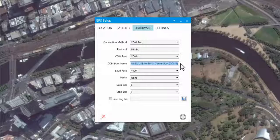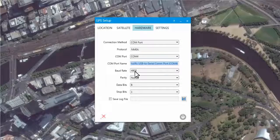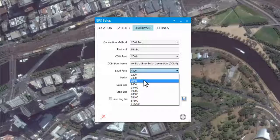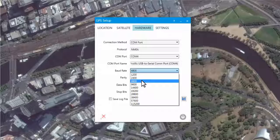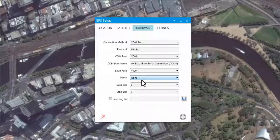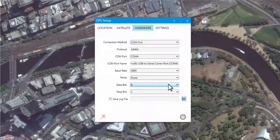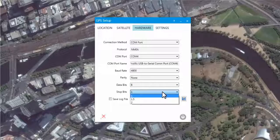The next four options relate to the hardware configuration. The most important is the baud rate, which is the speed at which data is transferred from the GPS receiver. Generally, a GPS receiver is set to either 4800 or 9600 baud rate. In this instance, it's 4800. The following three options — parity, data bits, and stop bits — do not usually need to be modified. Leave them as: parity set to none, data bits set to 8, and stop bits set to 1.